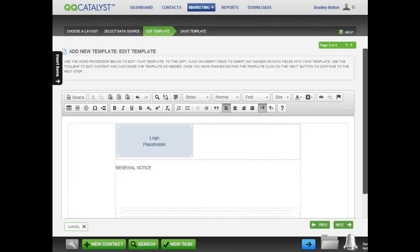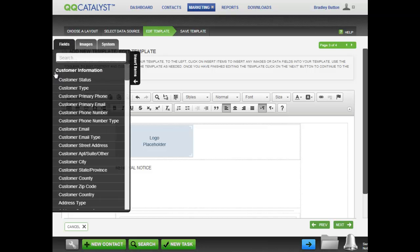To the left of the editor is a tab labeled Insert Items. When you click on Insert Items, the tab expands and you see three tabs at the top: Fields, Images, and System.